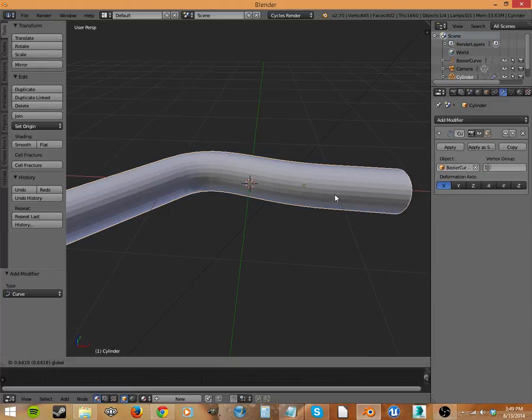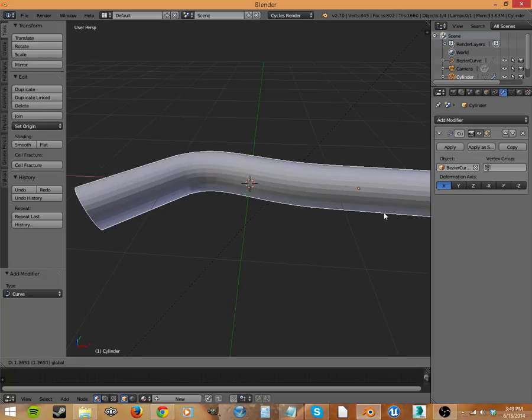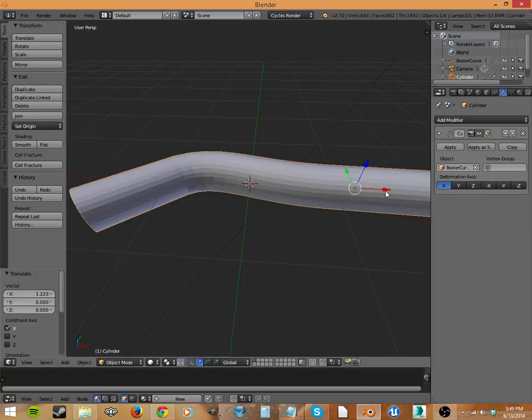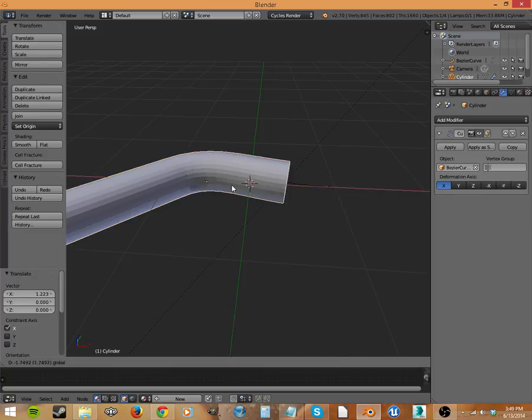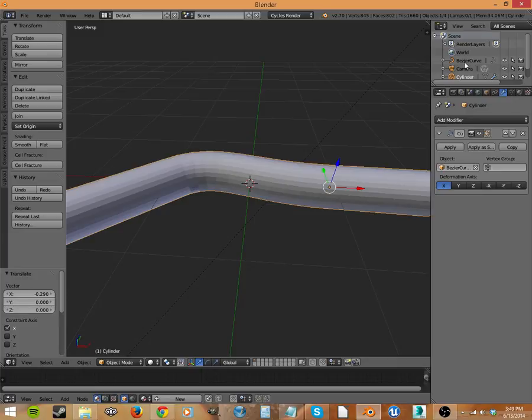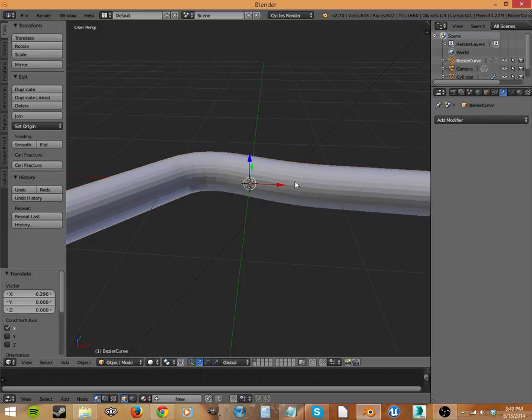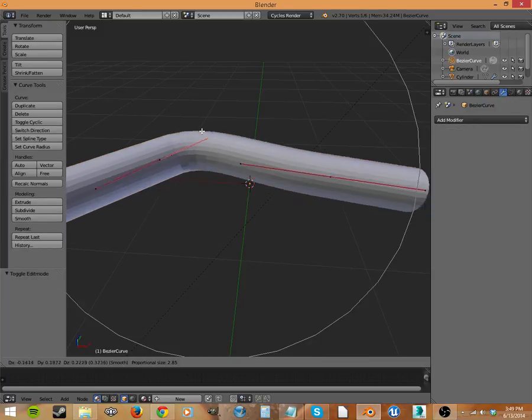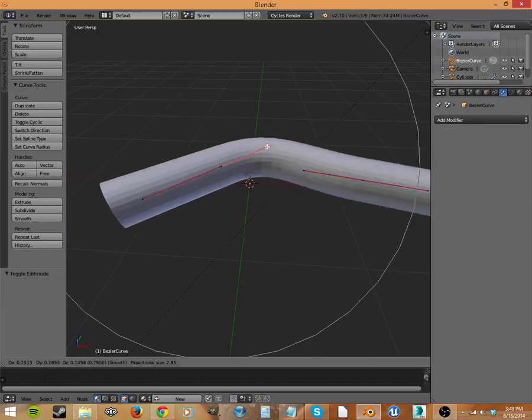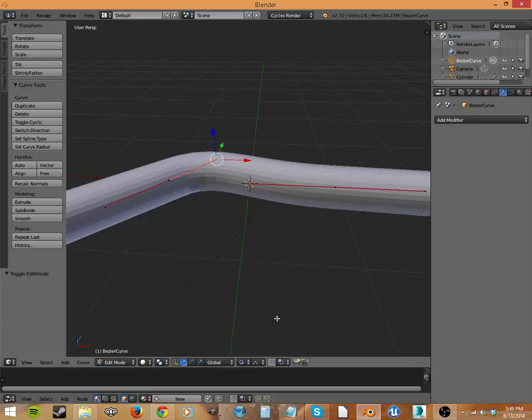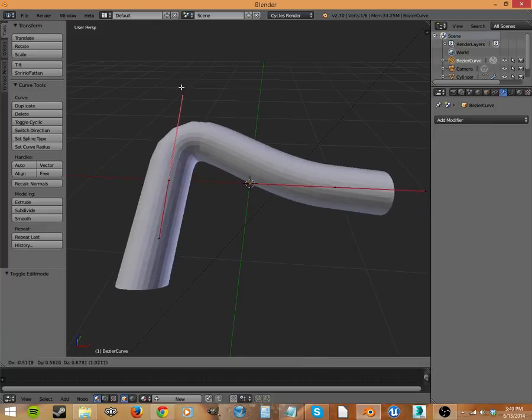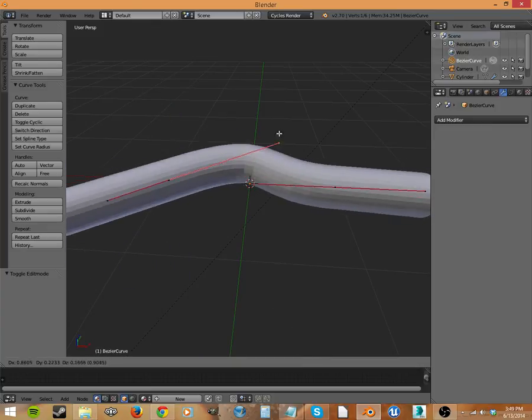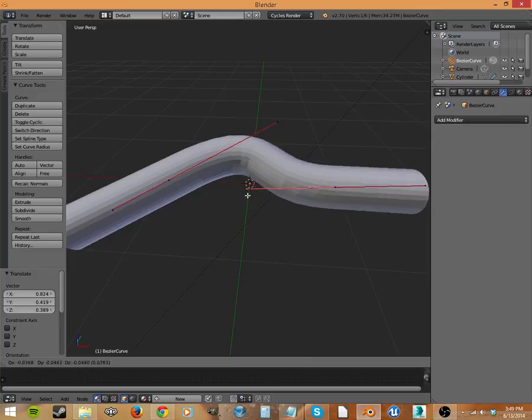Now you can see it a bit better. I have that curve inside of this and it deforms along that curve. And if we select the Bezier curve, we can then grab these splines and move it before we apply our modifier to get just the right shape.